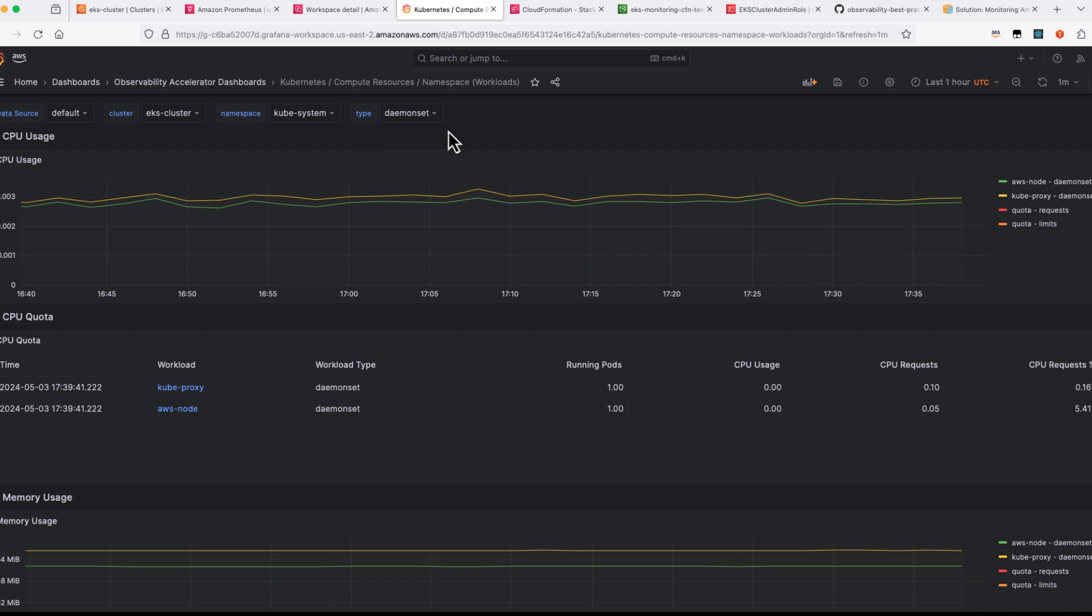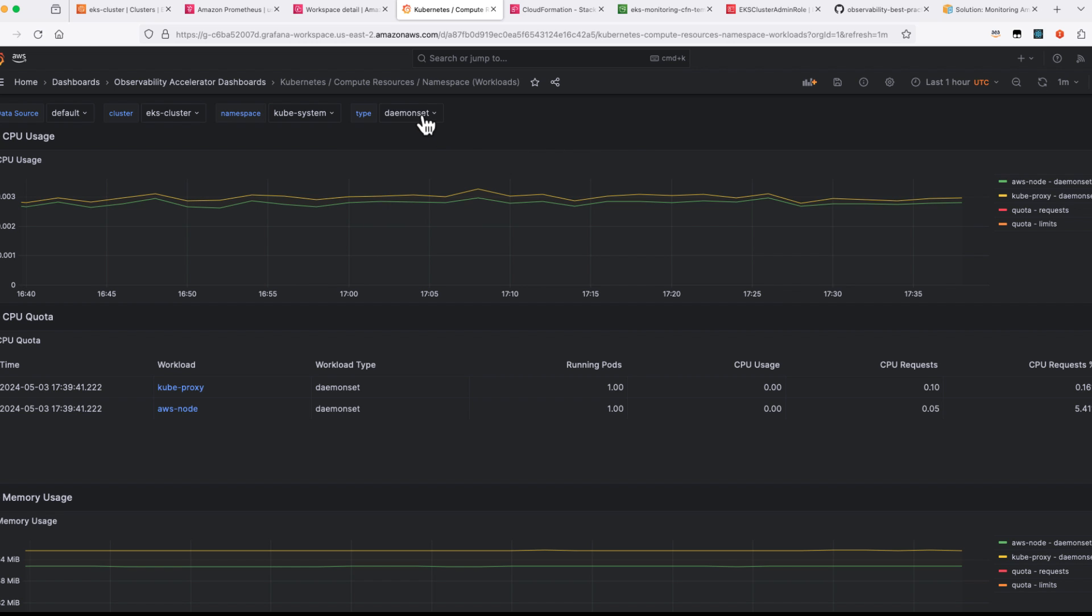Now if I come to the namespace dashboard, you can get to choose your different namespaces and then you can choose the type of deployment, whether it is deployment or daemon set and from here you should be able to see it.